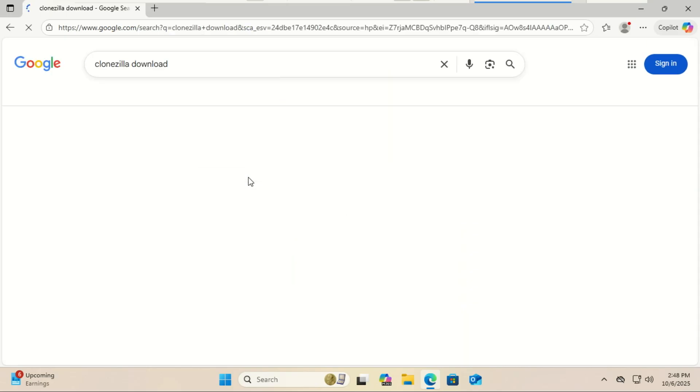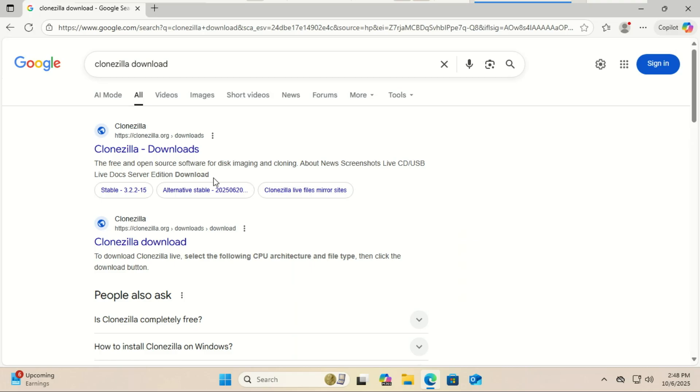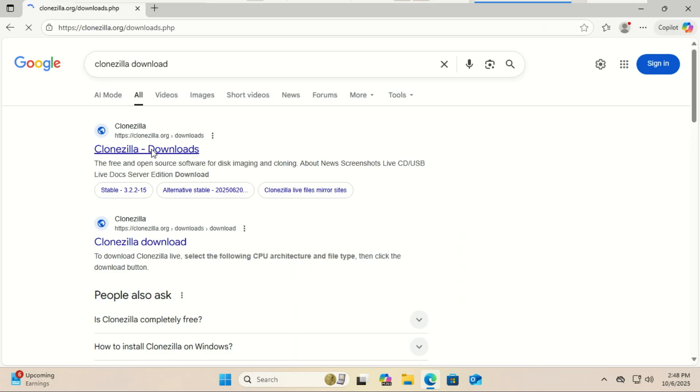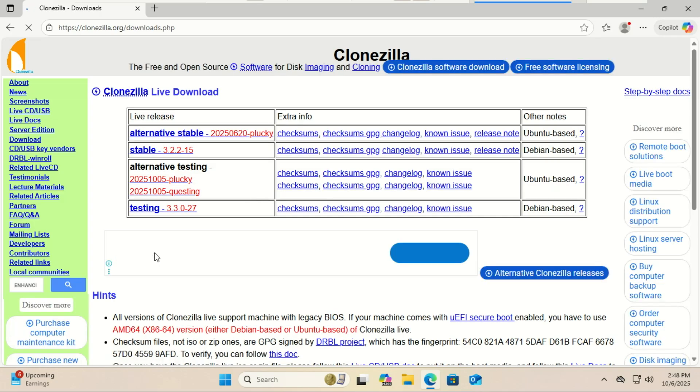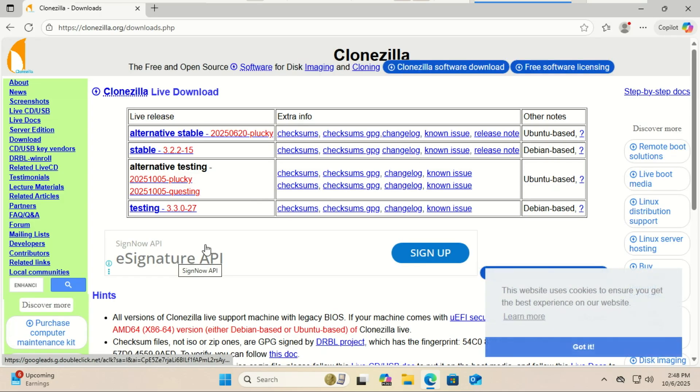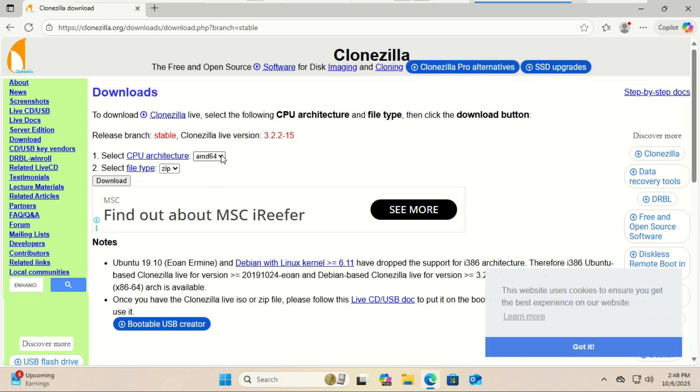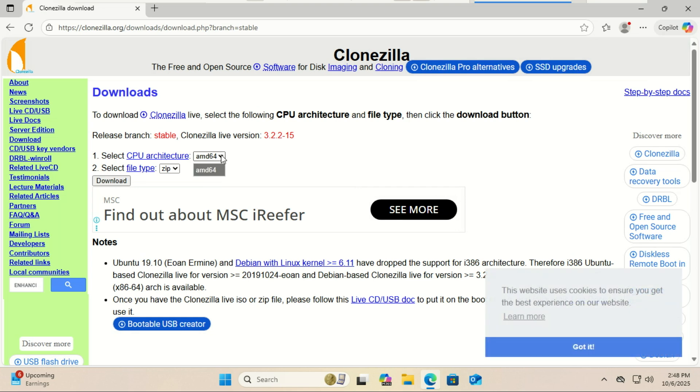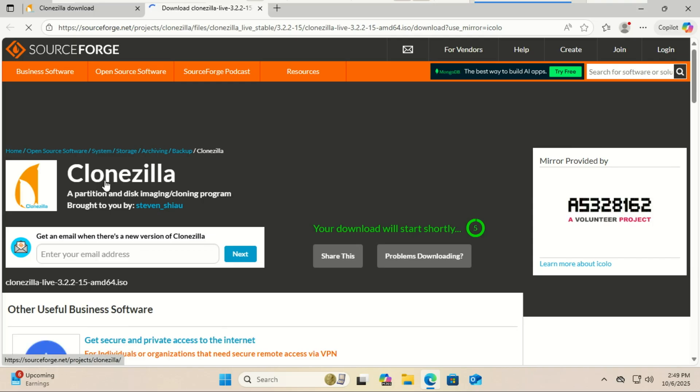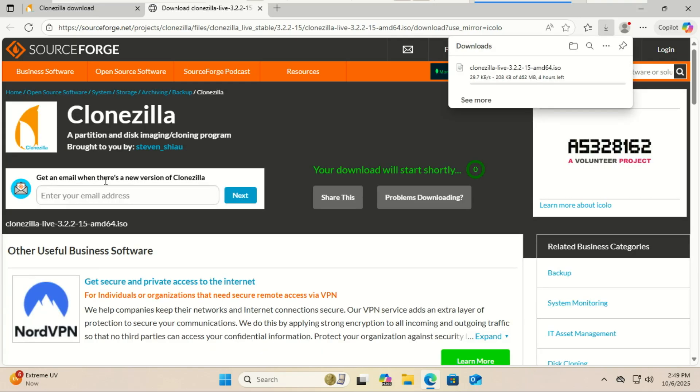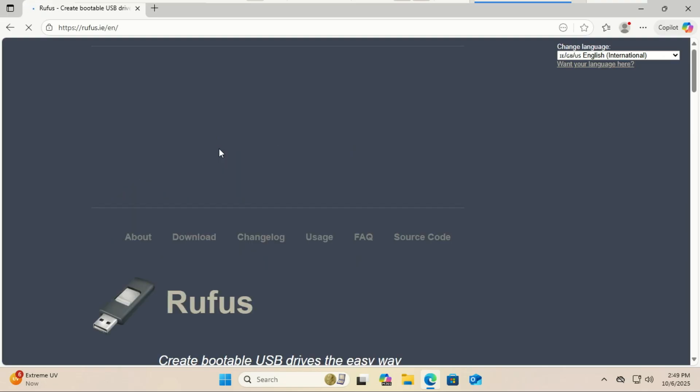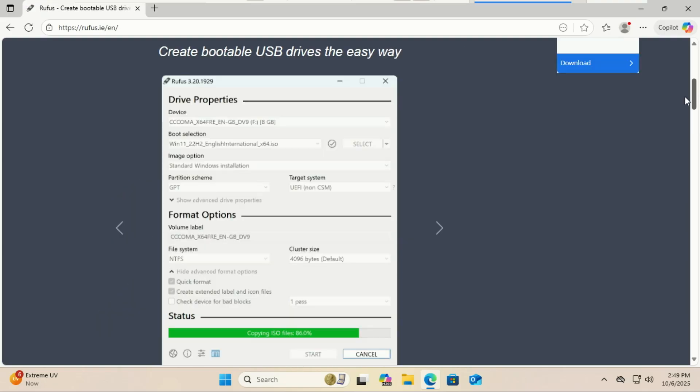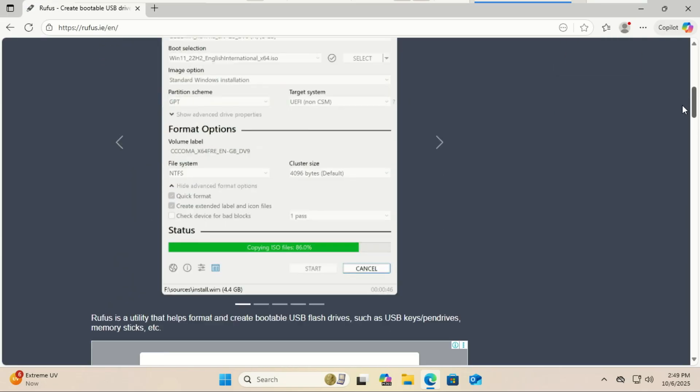Let's get into it. First, go to the official CloneZilla website, that's clonezilla.org. Download the stable release. Once it's downloaded, you can create a bootable USB using tools like Rufus or Balena Etcher.